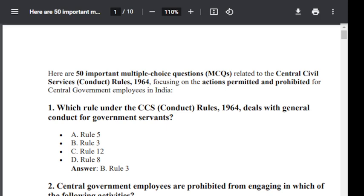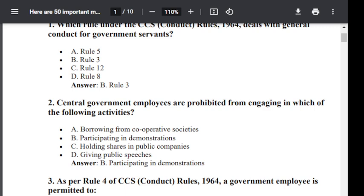Question number 2. Central Government employees are prohibited from engaging in which of the following activities? Option A: Borrowing from Cooperative Societies. Option B: Participating in Demonstration. Option C: Holding shares in public companies. Option D: Giving public speeches. Correct answer is B — Participation in Demonstration.